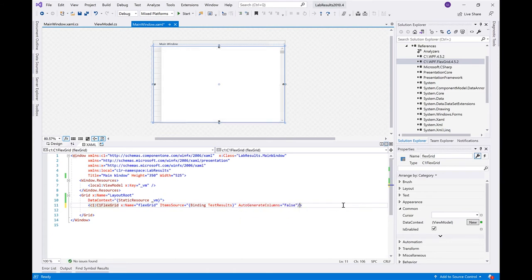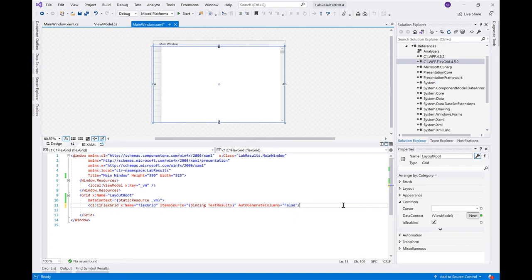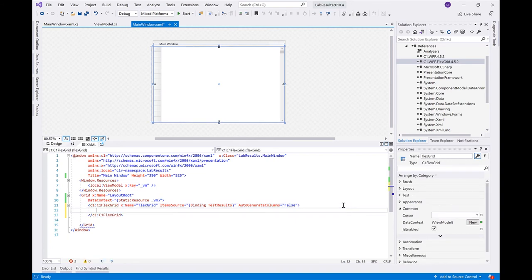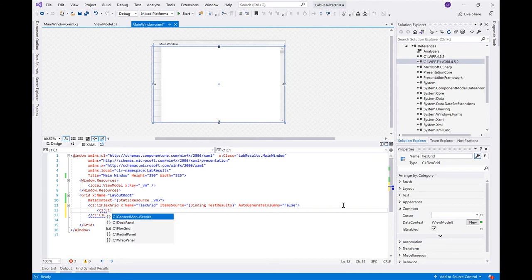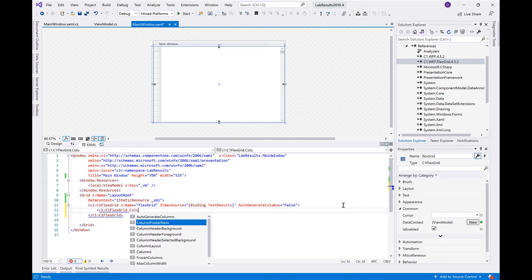This defines each column object in XAML, where you can set its bound field, set the Format property, the width, and have complete control over column order and visibility.